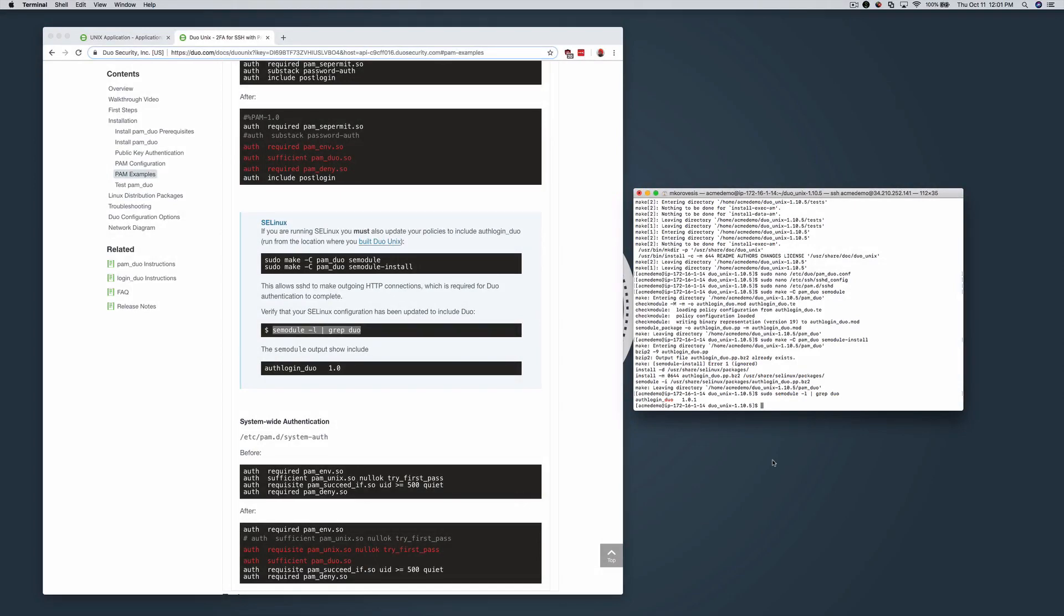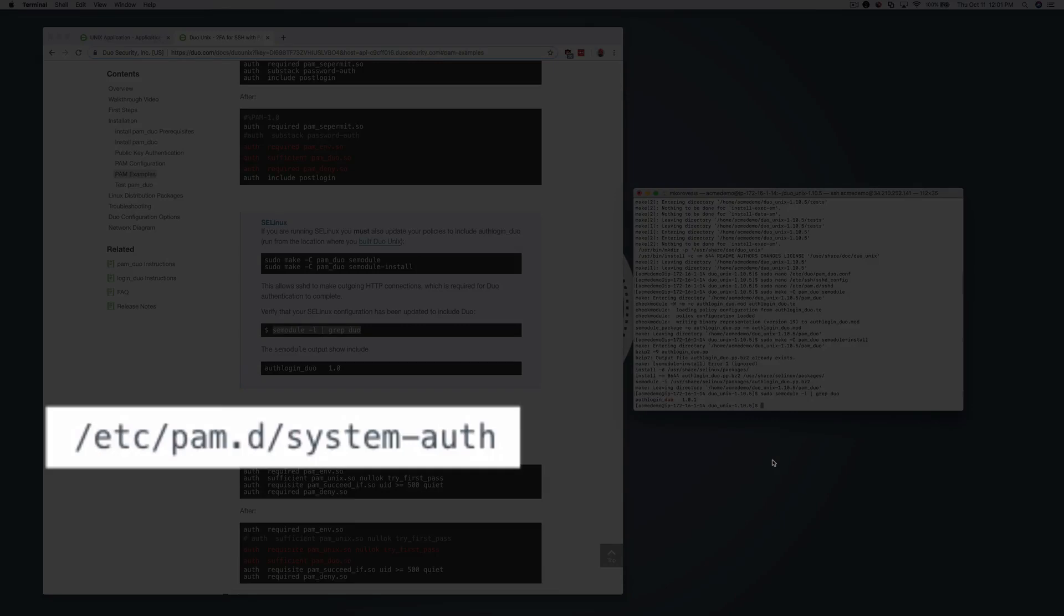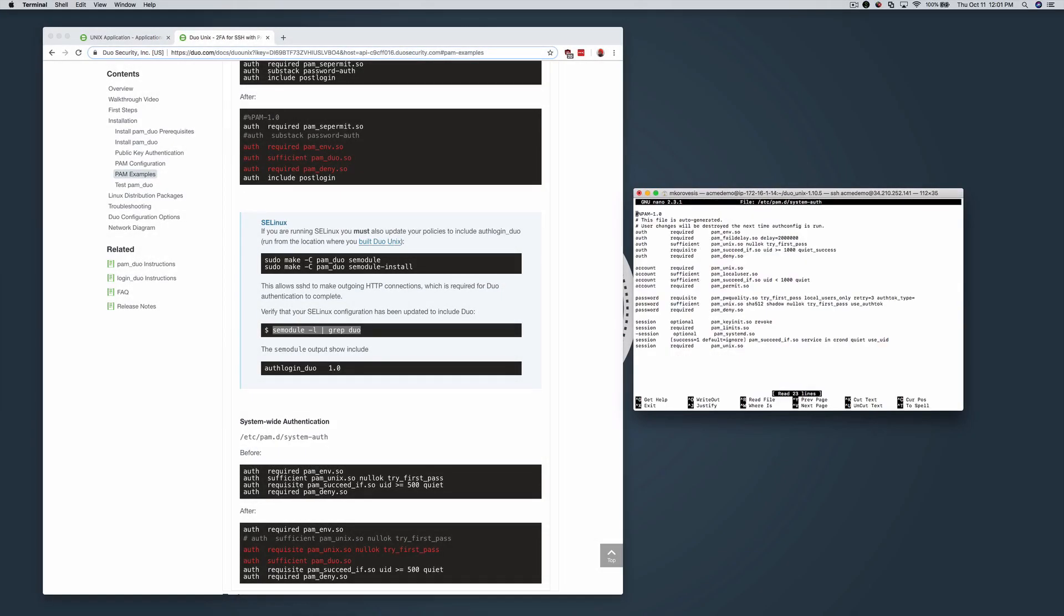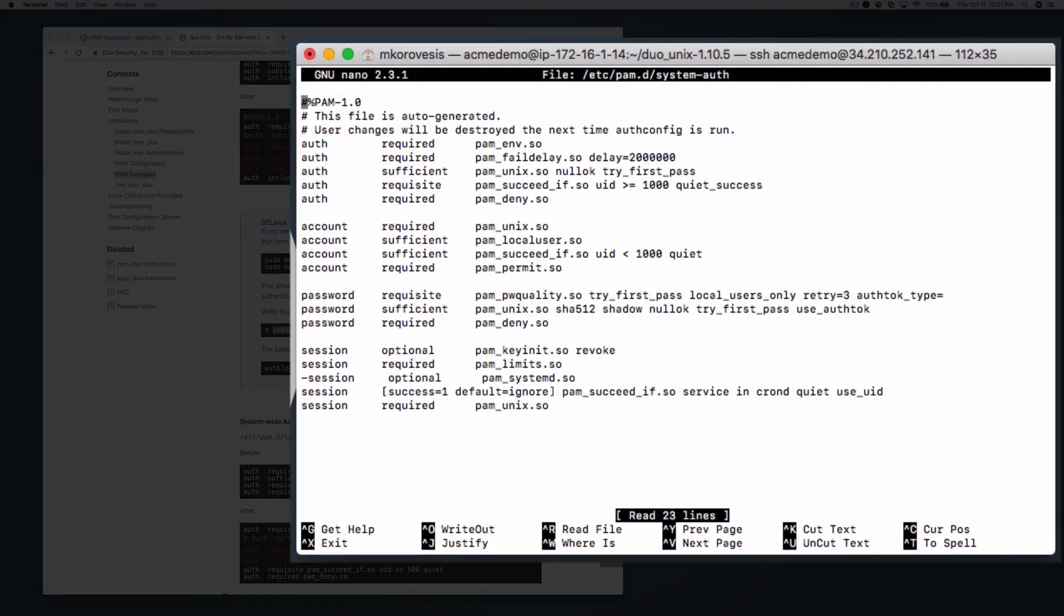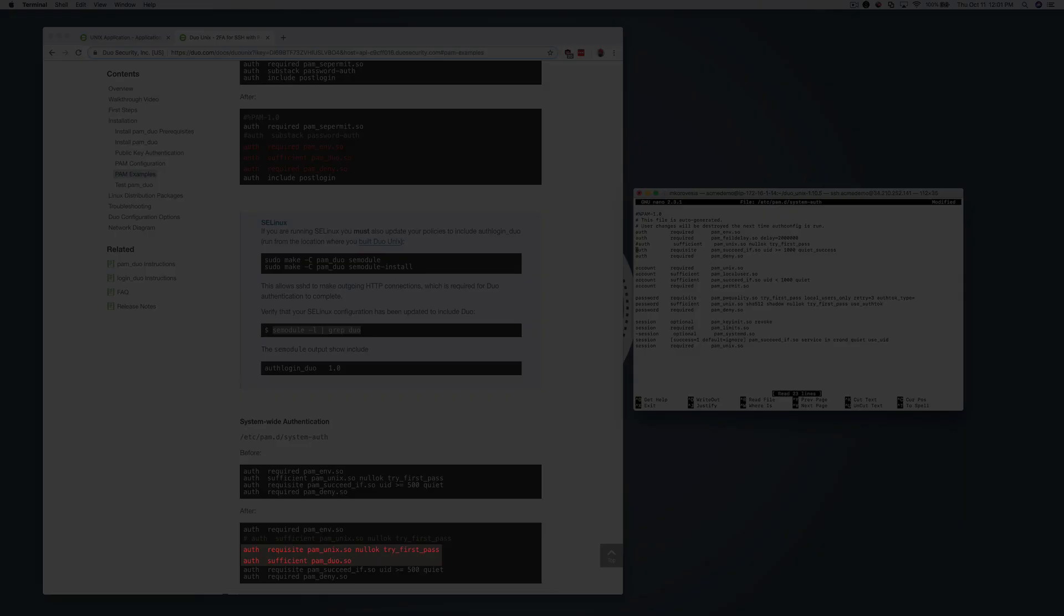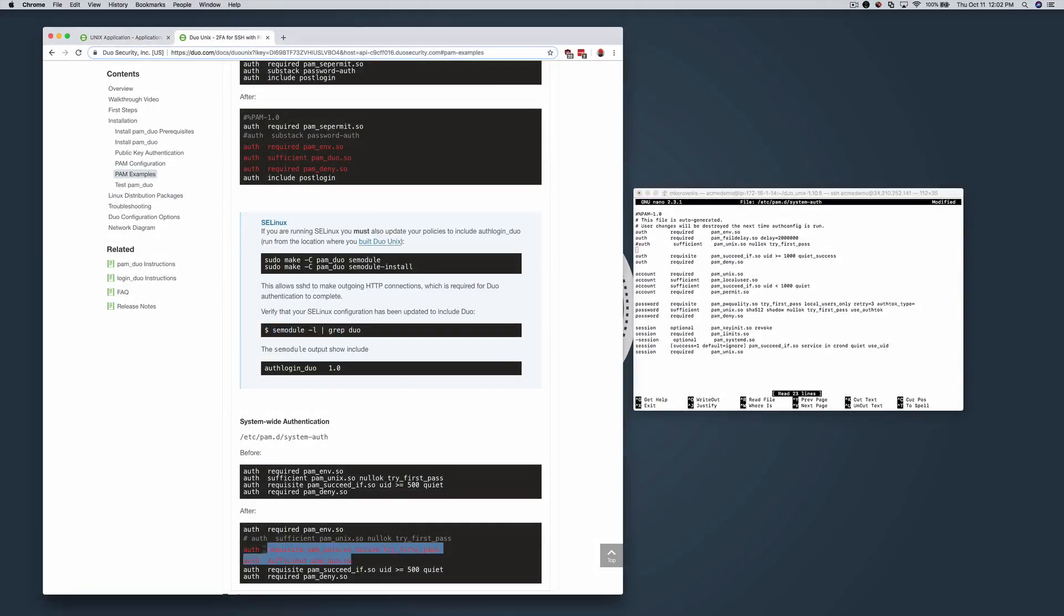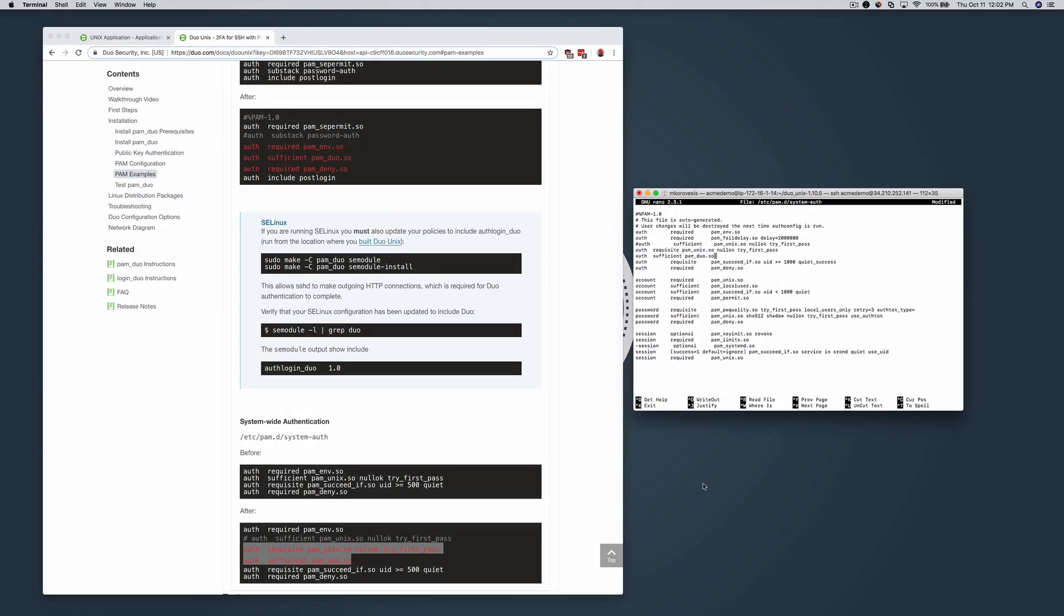To add Duo protection to system-wide authentication, edit the system-auth file located in /etc/pam.d. Comment out the auth sufficient pam_unix.so nullok try_first_pass line and add the necessary lines from the documentation beneath it. Save and exit the system-auth file.